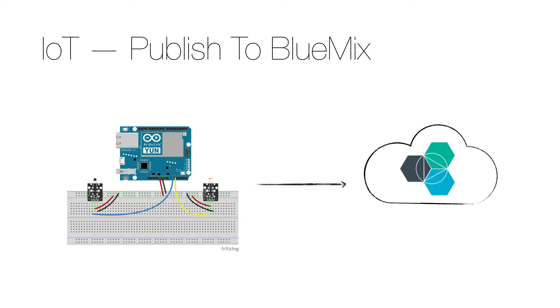This video builds on my previous video called Internet of Things publish sensor data, so please check that out for details.